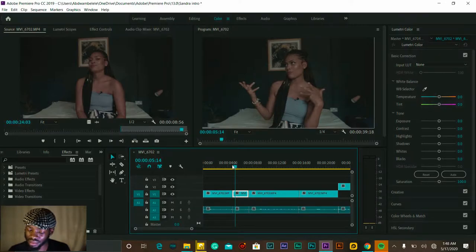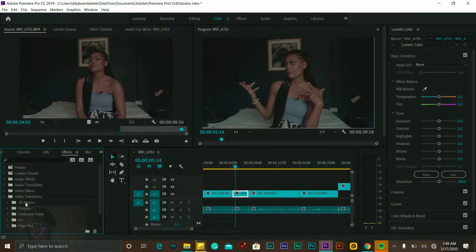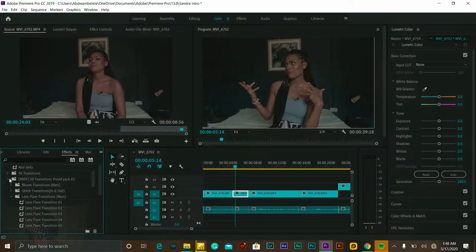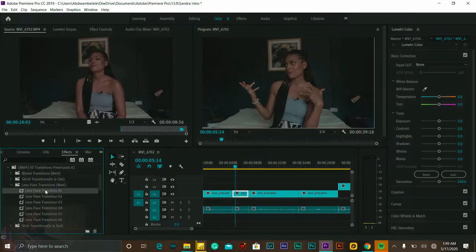Between these two clips, I want to add something to make them interesting. The transitions I've downloaded and installed are all in this folder called Preset up here. The transitions that come with the program are stored in a folder called Video Transitions down here. Now, for the downloaded ones — I'll click the dropdown arrow and open this folder called BB64. There are many types of transitions here. For this one, which requires nesting, I have to nest the clips.